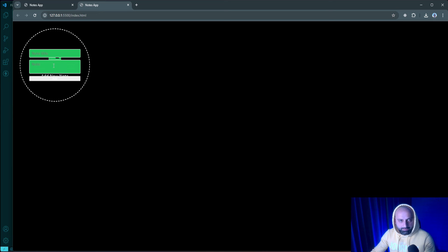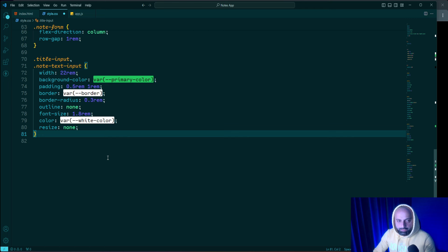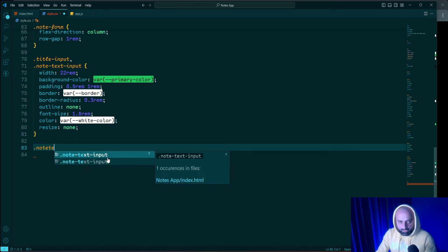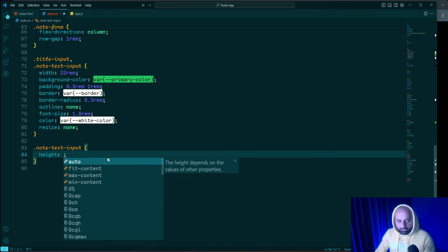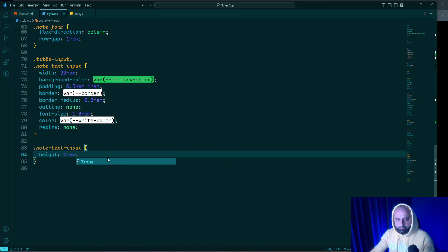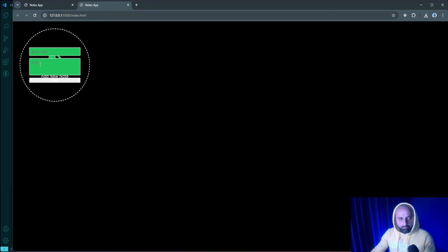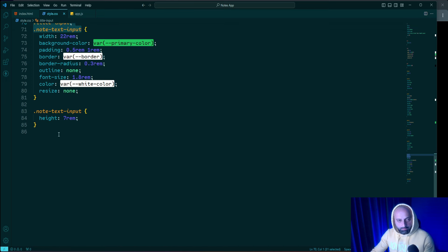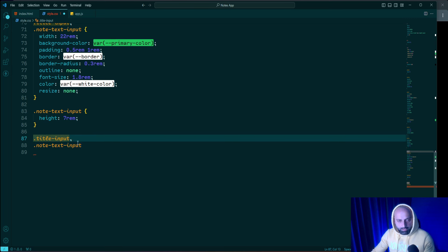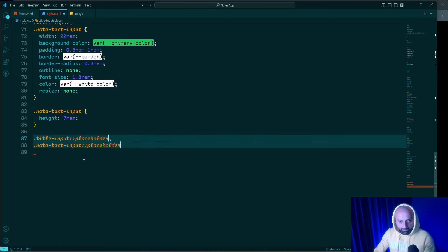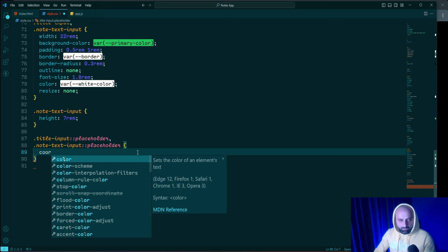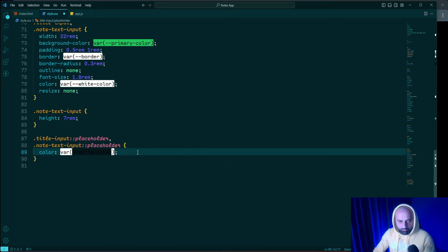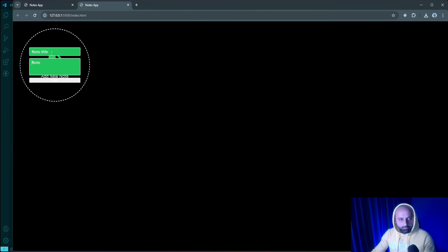I'll also set the textarea height to 7rem using '.notes-text-input'. Then I'll customize the placeholders by selecting both inputs with the ::placeholder pseudo-element and changing the text color to var(--white-color). As you can see, the placeholder text color is now updated.